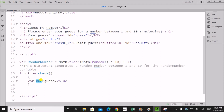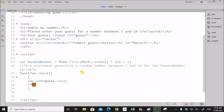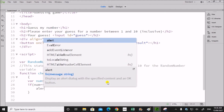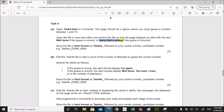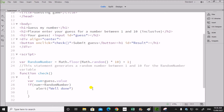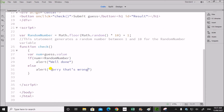Now let's compare 'num', which is the user's guess, with 'randomNumber', which is the number assigned by the system. So we check: if num == randomNumber, we show an alert 'well done'. Else, we show 'sorry that's wrong'. So this is the code for the first part — let's check whether it is working.